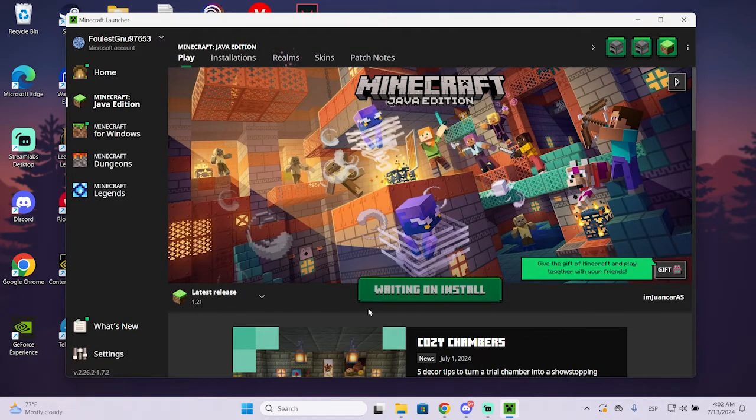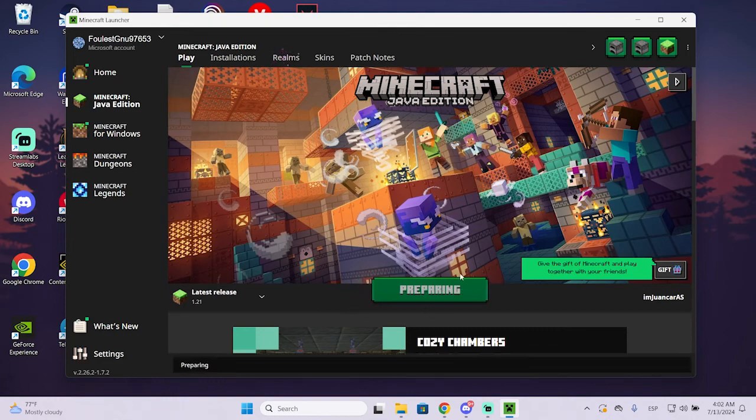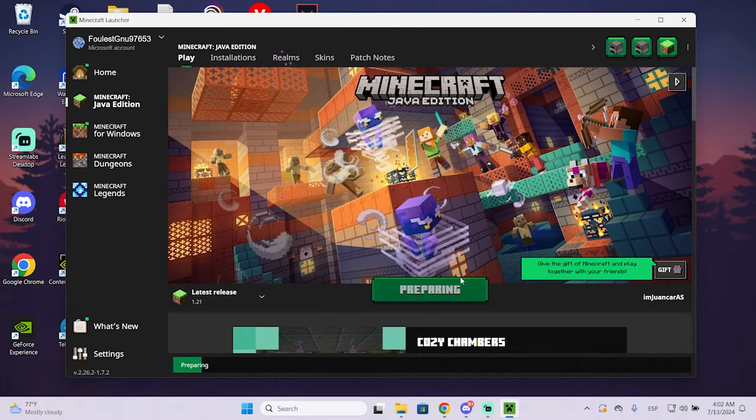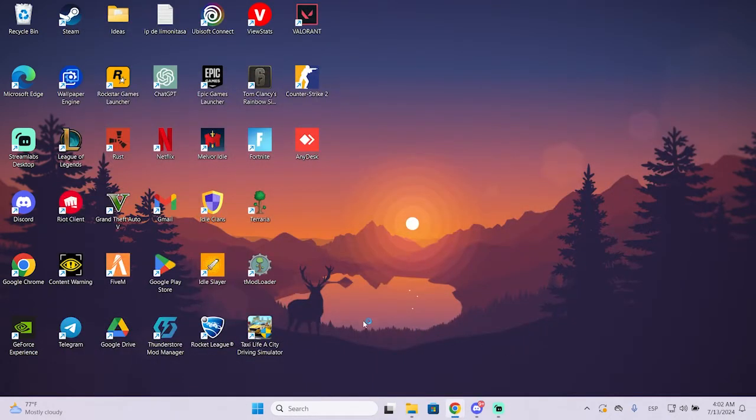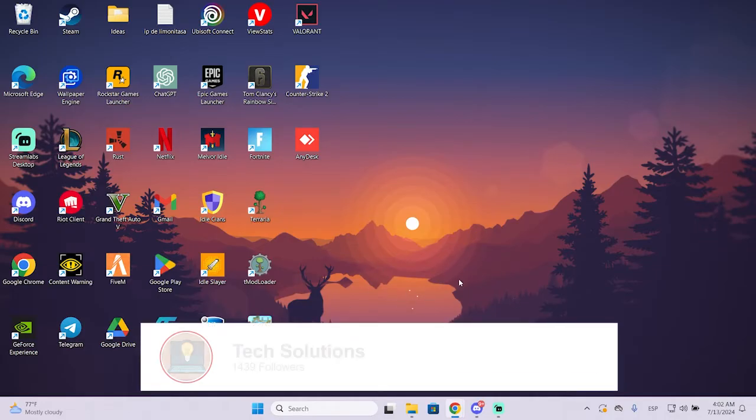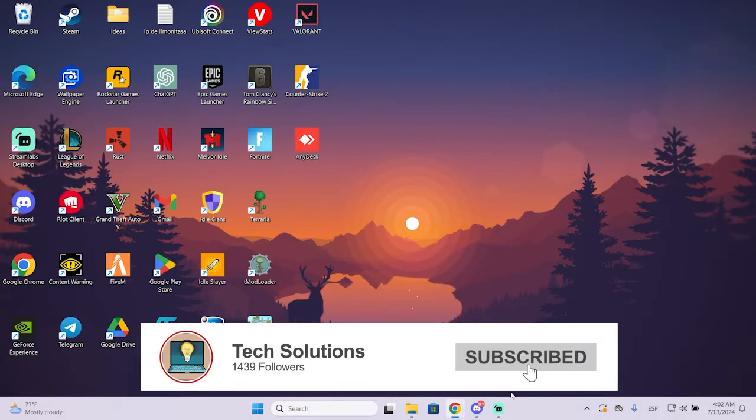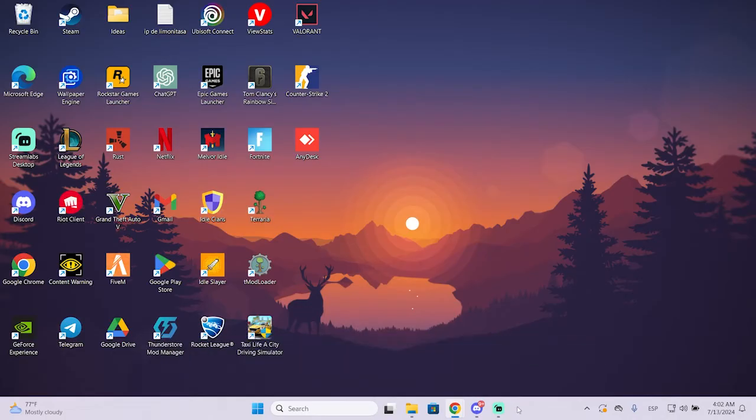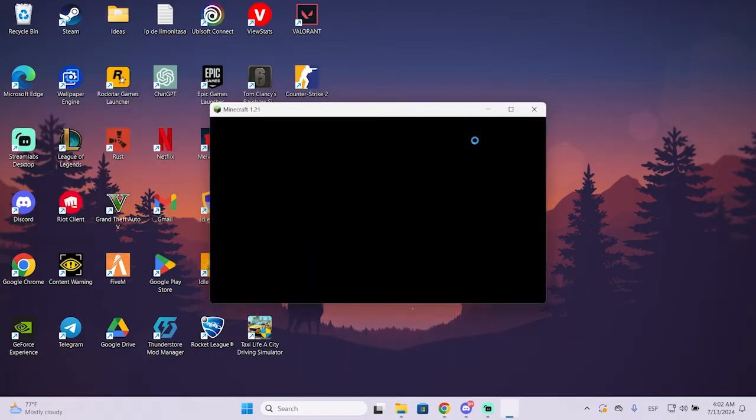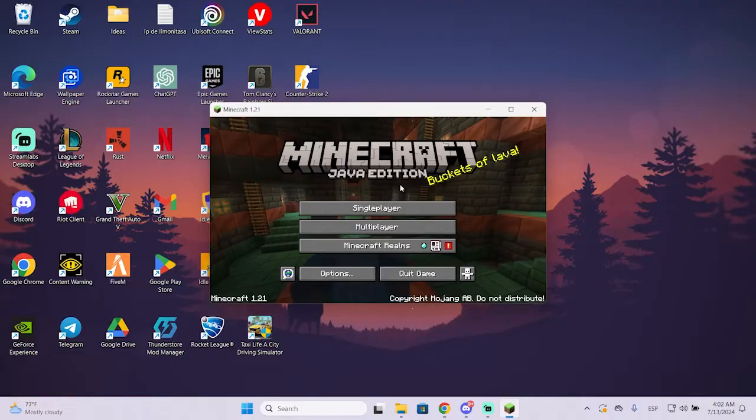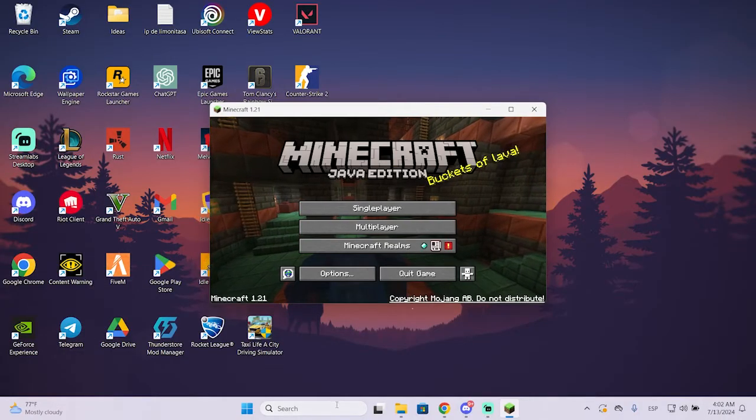I'm going to click play and wait for the game to open. And as you can see, the launcher has just closed automatically. So it will open the Minecraft game, but it closed the launcher basically.